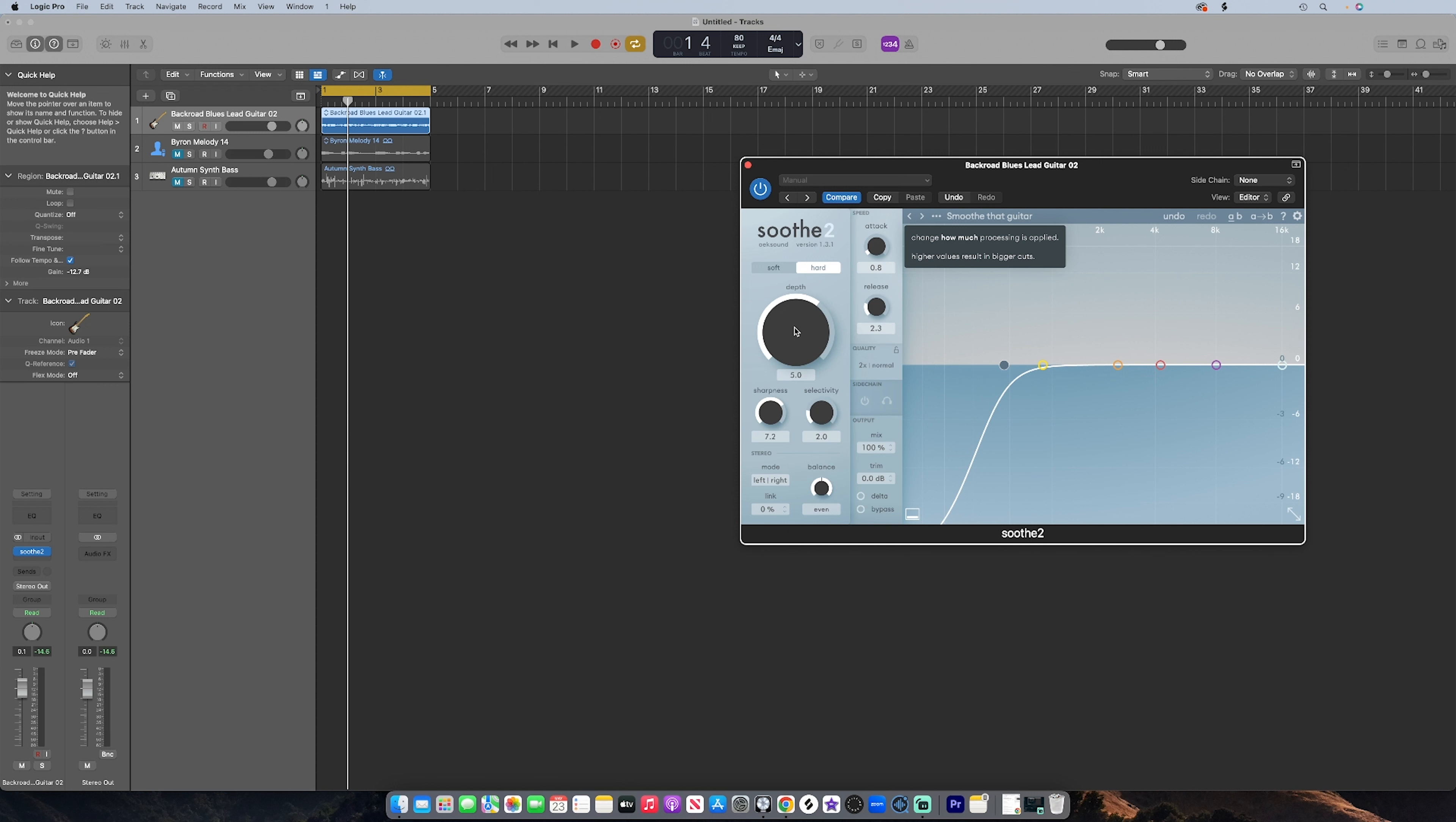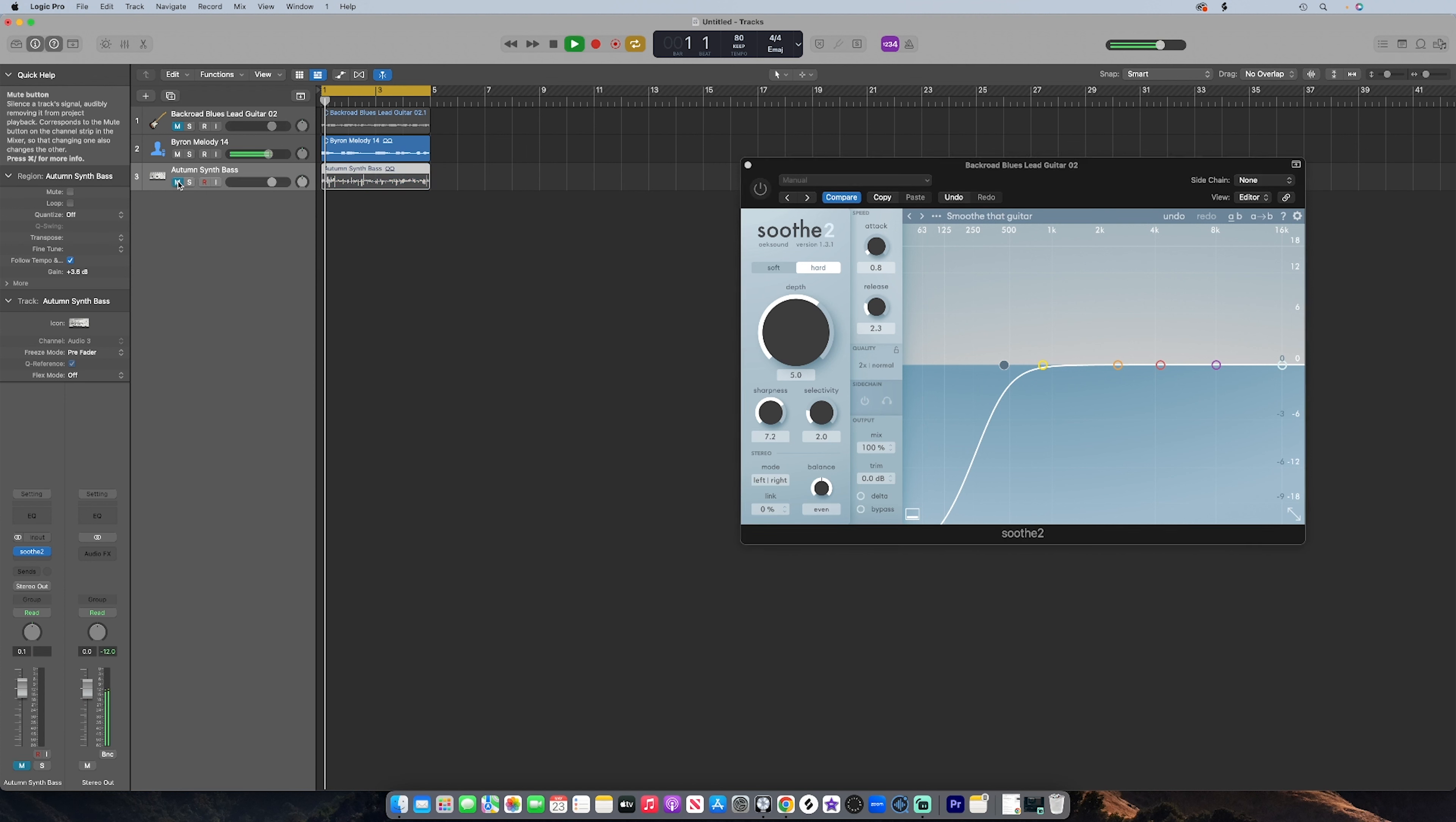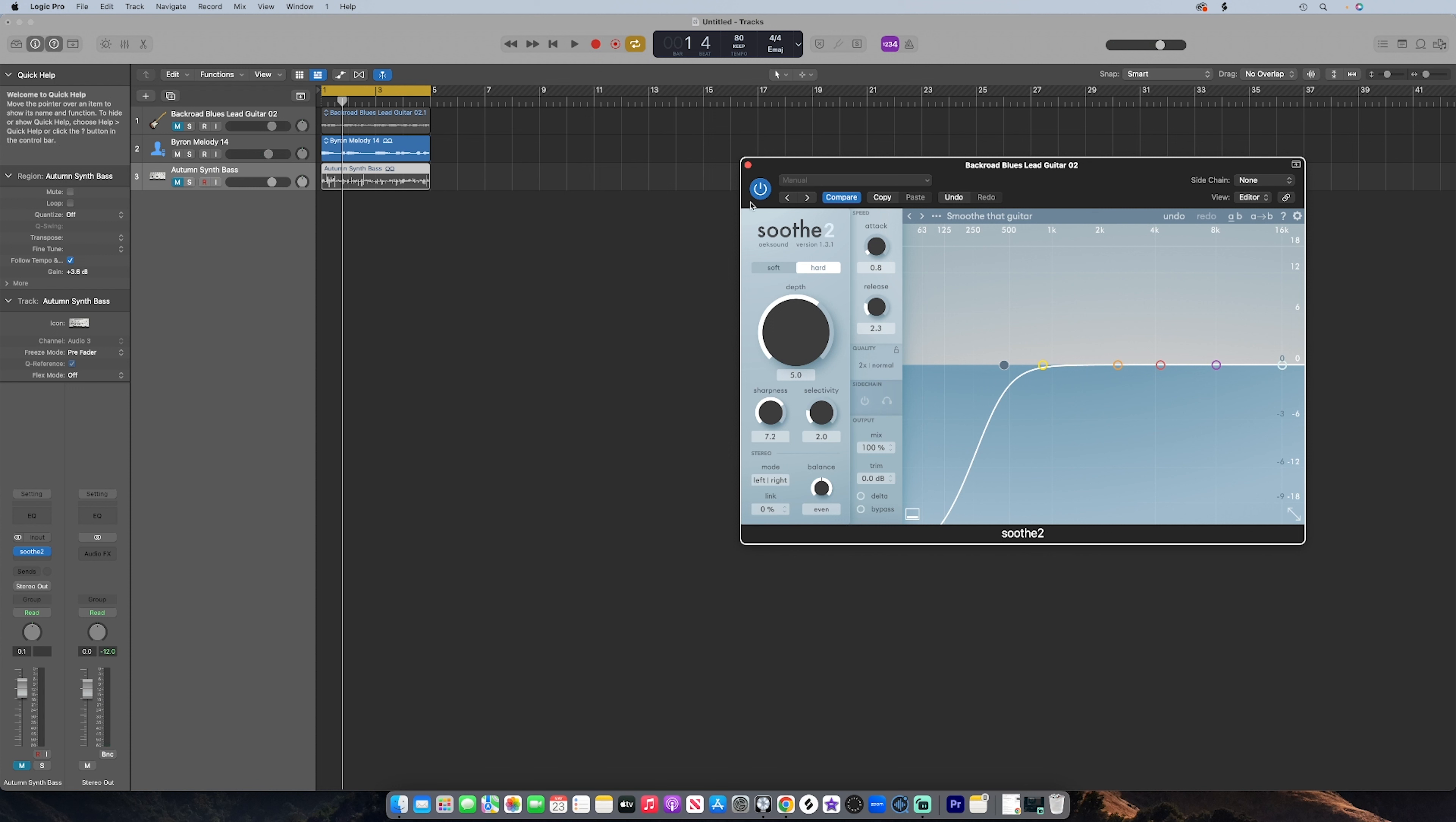All right, so let's check out this Byron melody. Let me deactivate Soothe. So now that sample is very very breathy, very sultry I guess you would say. Adding Soothe automatically takes out those annoying tones and just evens out the tone.